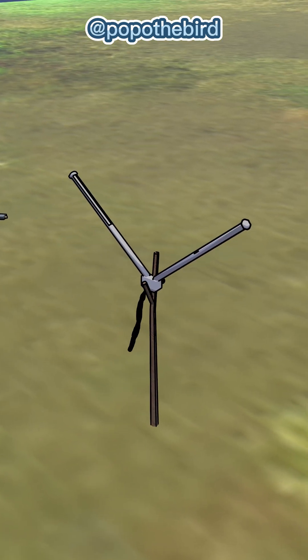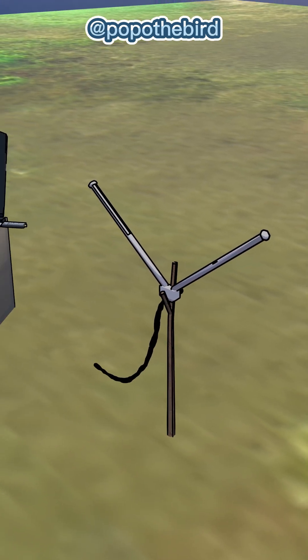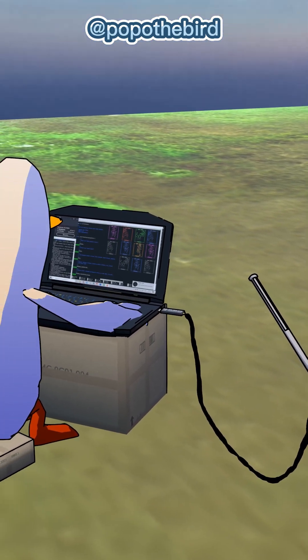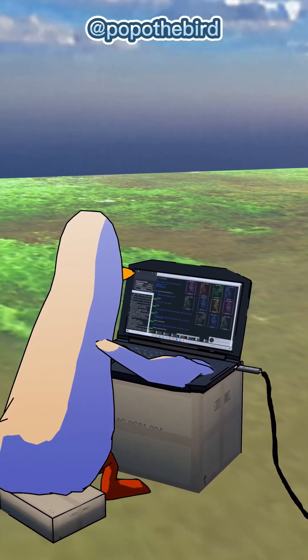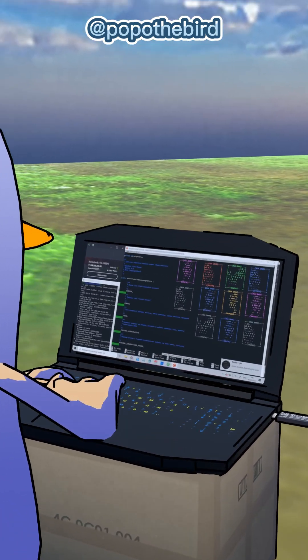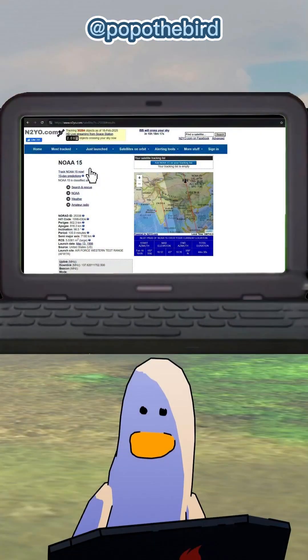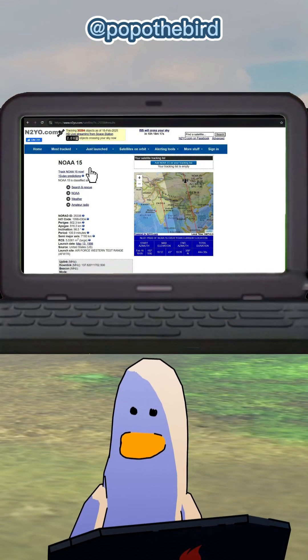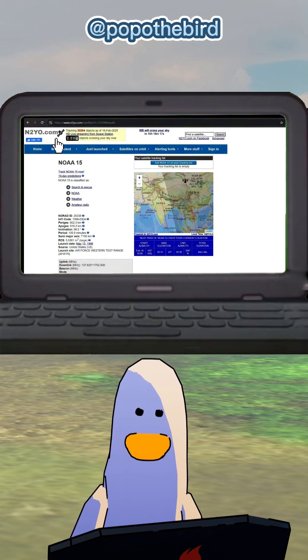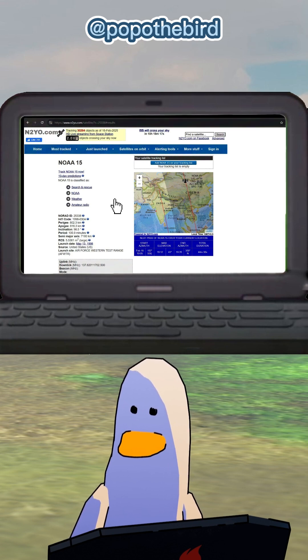Finally, connect your antenna and SDR receiver to your laptop. Point the antenna toward the path of polar orbiting weather satellites, such as those in the NOAA or Meteor Series. You can use online tools like n2yo.com to track their positions.